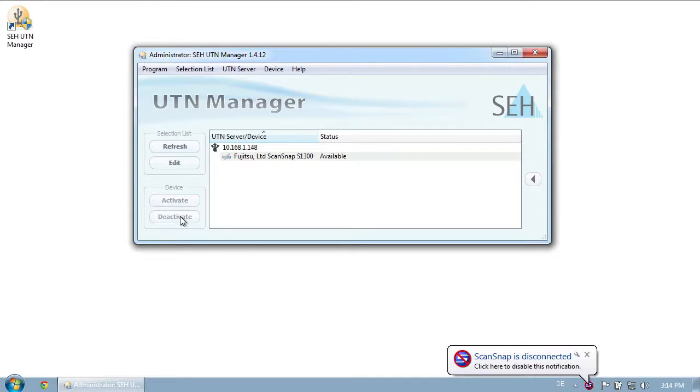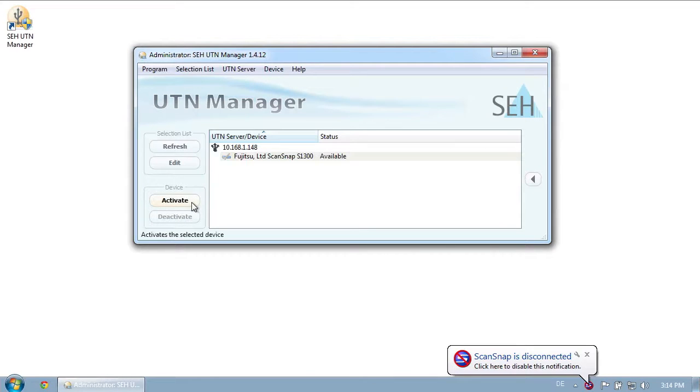As you've seen, it's unbelievably easy to make a USB scanner network enabled with the MyUTN-130 scanner server. When you click activate, the scanner is immediately connected to your system and ready to go.